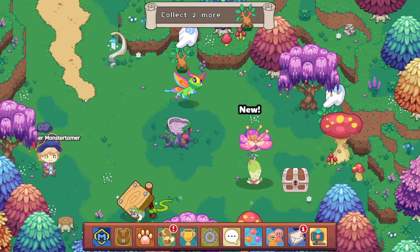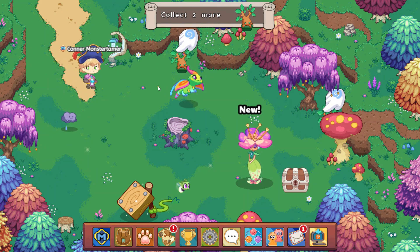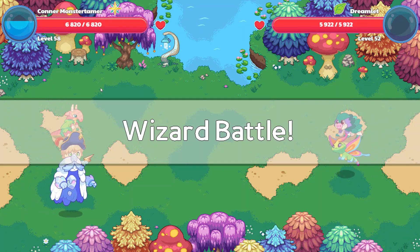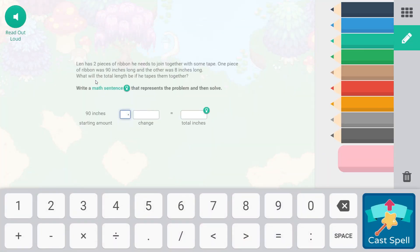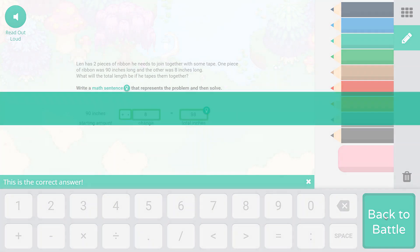So we've got one mangrove. I love this monster right here, it's so cute. Dreamlet. Hello, Dreamlet. Supernova. So Len has two pieces of ribbon he needs to join together with some tape. One piece of ribbon was 90 inches long and the other was 8 inches long. What will the total length be if he tapes them together? Write a math sentence that represents the problem and then solve. So he's taping them together, so the total is going to be longer. So 90 inches plus 8 inches equals 98 inches. 90 plus 8 is 98. Woohoo!